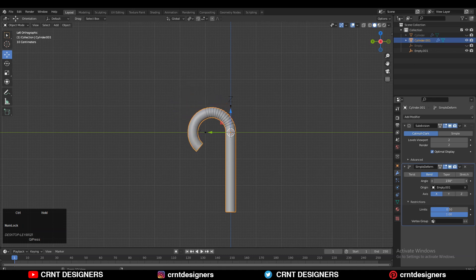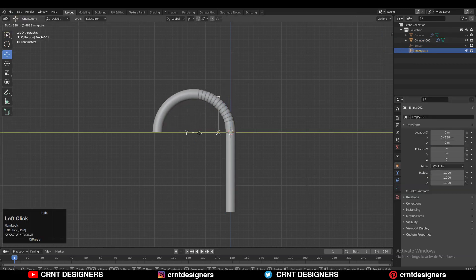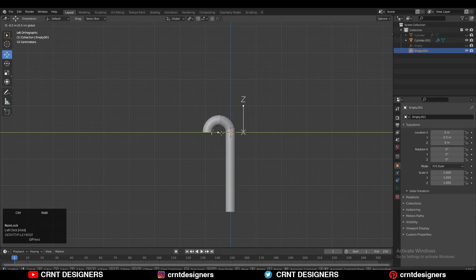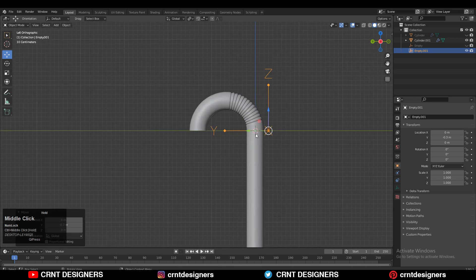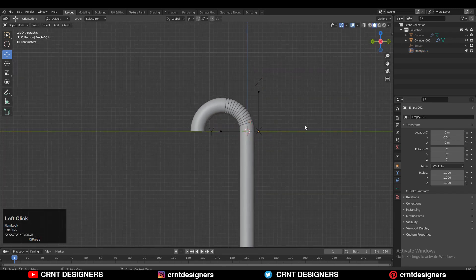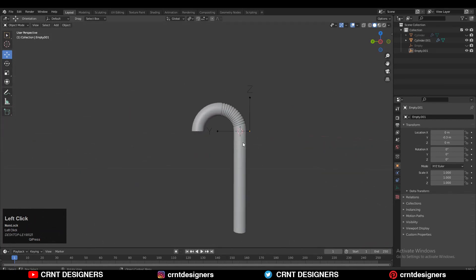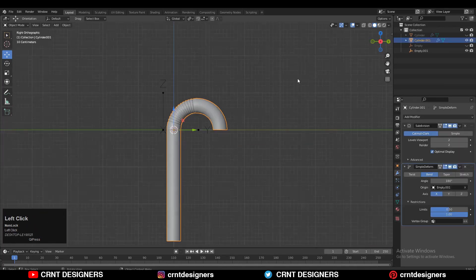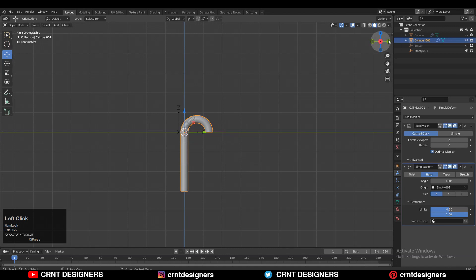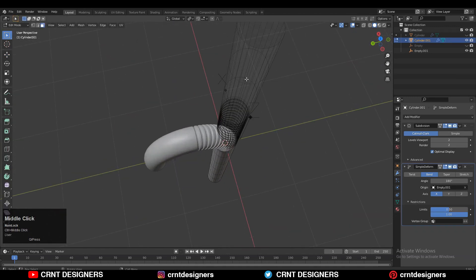You can see in this way we can bend the form. We can use vertex groups also — you can select a few vertices and use the vertex group. If you move the empty you can adjust the scale. You need to move it along the forward and backward direction along the Y-axis, and then you can create a form with the help of the empty.